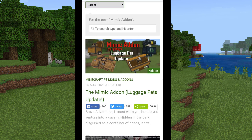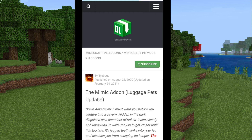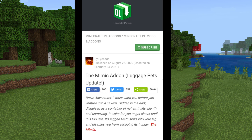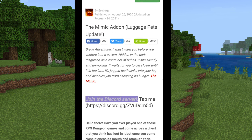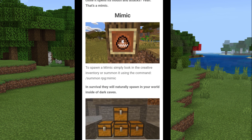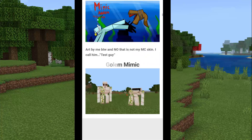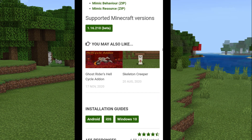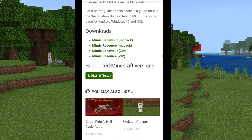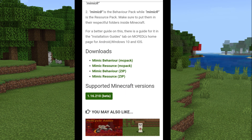Here we are on the MCPDL site for the Mimic addon that I made — link in the description by the way. You can skip all of the useful information and nice looking screenshots I took. At the bottom you are given four download links. It's different for every other addon creator; I just made mine like this so it's simple and organized.